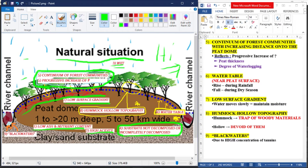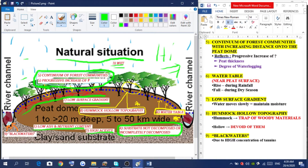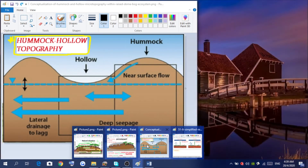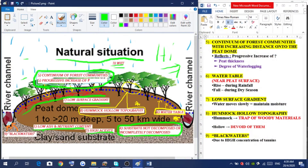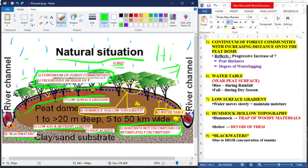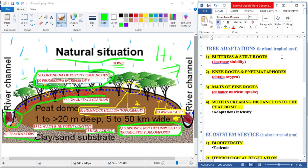It also has a low surface gradient where the water moves slowly to maintain the moisture. The seventh characteristic is a hummock-hollow topography, where the hummock traps woody material and the hollow is devoid of it. Finally, we have black waters, which is due to a high concentration of tannins. As for tree adaptations, buttress and stilt roots increase stability.